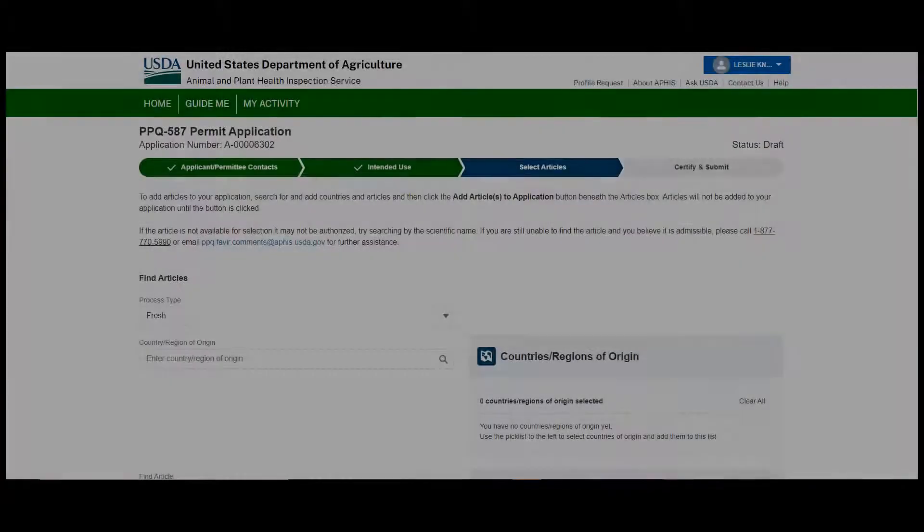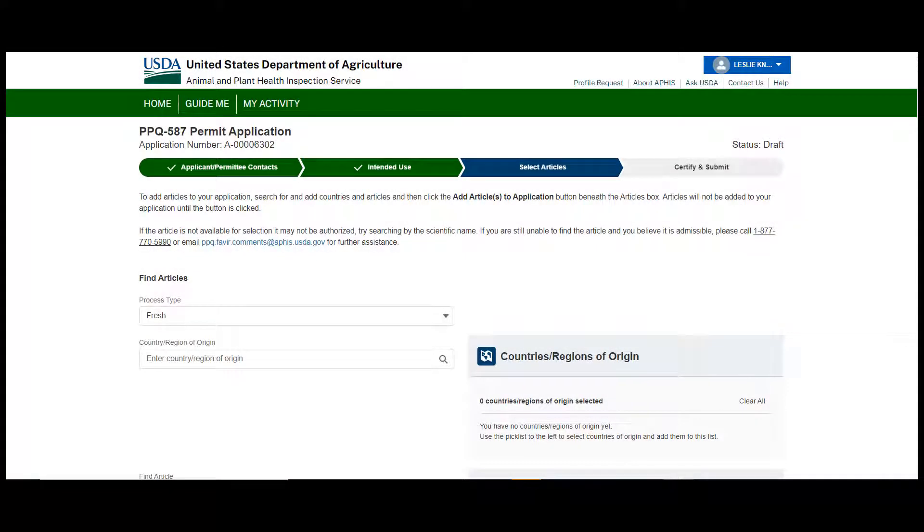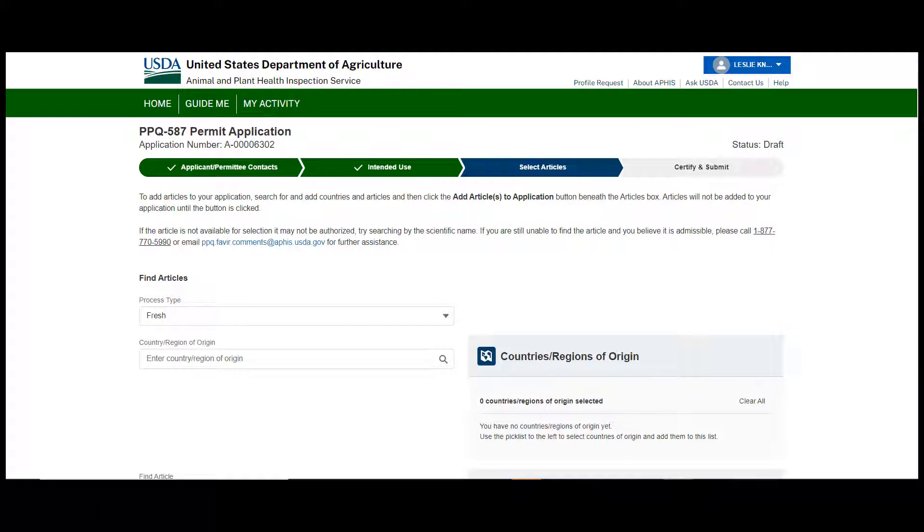Adding articles for your PPQ 587 Fresh Fruits and Vegetables application. On the Select Articles section of the application, you can select multiple countries and multiple articles to be added to your application at a time. In this video, we're going to walk through tips for adding articles to your application.